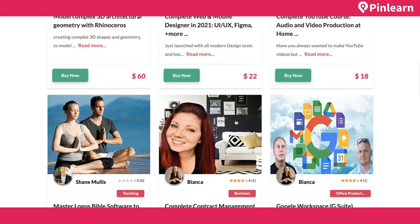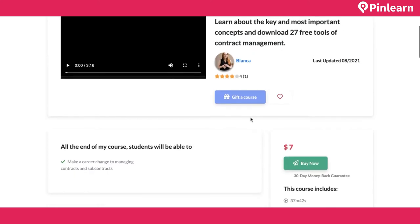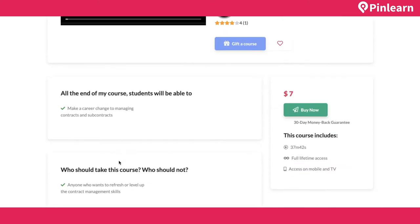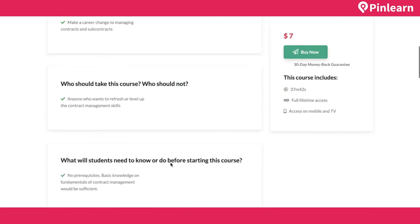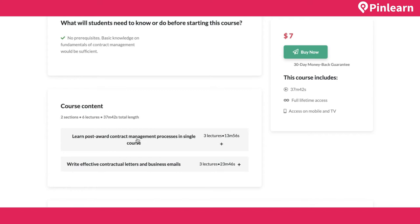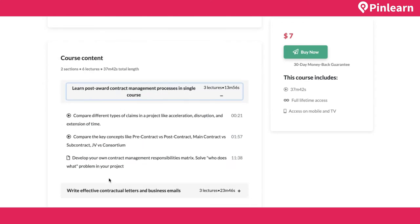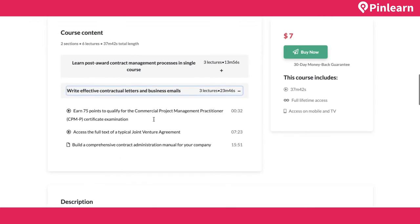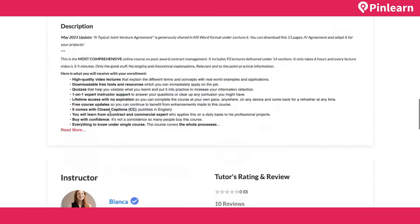This is a course page with an intro video and information about what you'll learn. You can buy the course for $7. This is the course content — you can preview what's inside: there are two sections, and under each section there are multiple lectures which can be audio, video, or PDF documents. There's also a description and reviews and ratings about the specific tutor.